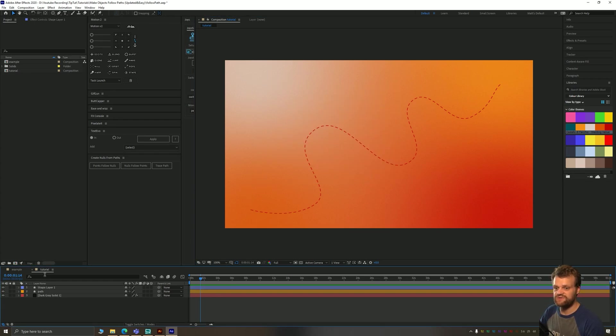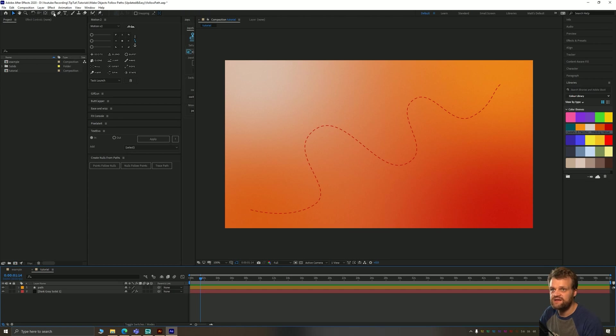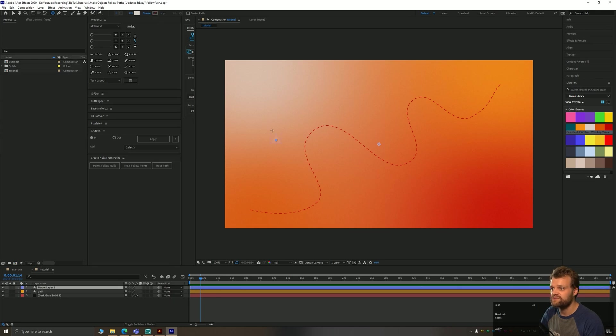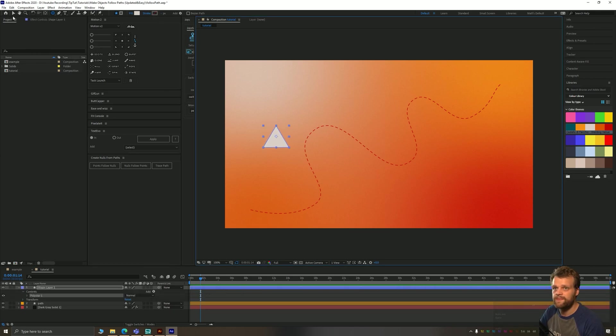We're obviously also going to need an object, so let's get to that. I'm just going to go here to my polygon tool and I'm going to make a fill with no stroke. I'm just going to draw myself a nice triangle.